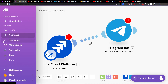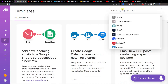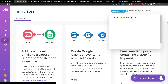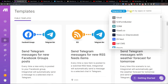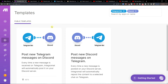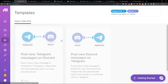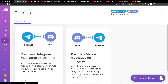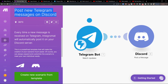Again, I write 'Telegram' here and then also 'Discord', and I can see it right here. That's pretty much how we do it — this is how you can post new Telegram messages on Discord.